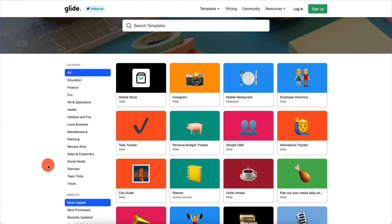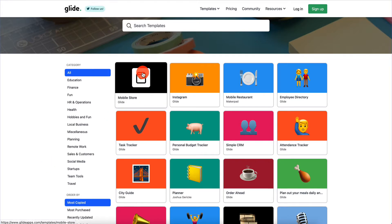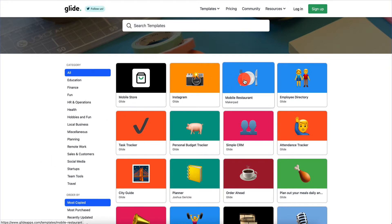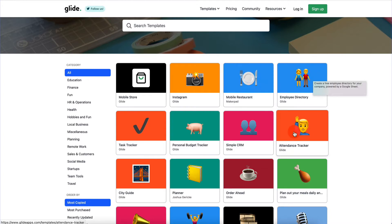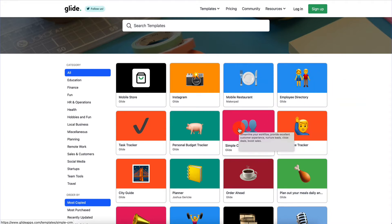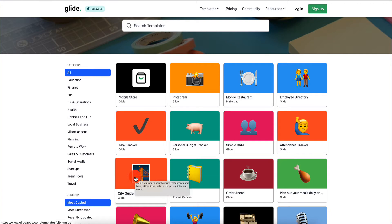A template is essentially a skeleton of the app with the data - it's basically a fully functioning app that you can copy and get started with. So here we have a mobile store, Instagram, mobile restaurant, employee directory, attendance tracker, simple CRM, planner, and city guide.